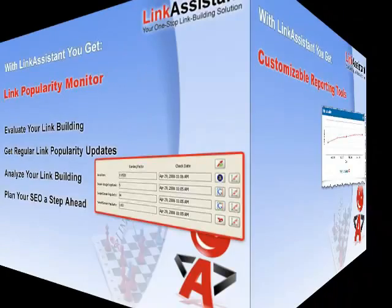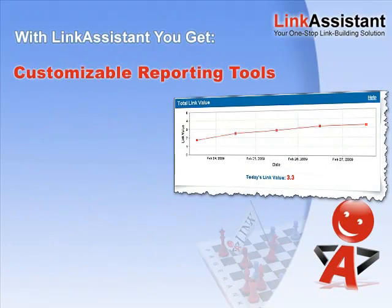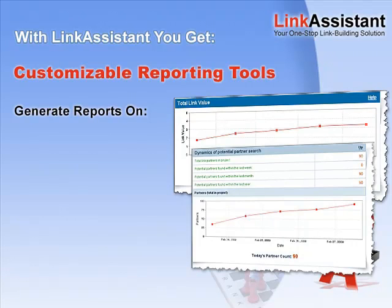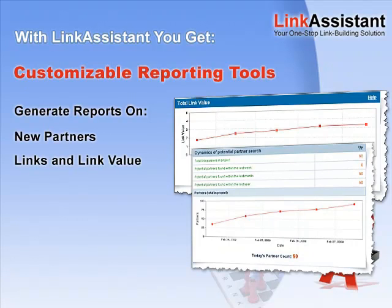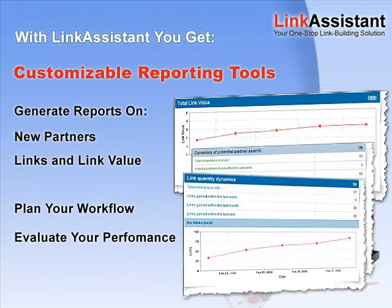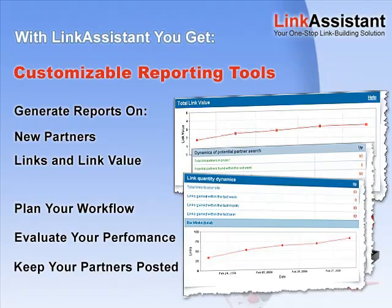And you get customizable reporting tools to keep track of your link building. All the data on your activities and achievements is unscrambled and laid out for your analysis. Get info on new partners, links, and the value they pass. Plan your workflow, evaluate your performance, and keep your business partners and clients posted.